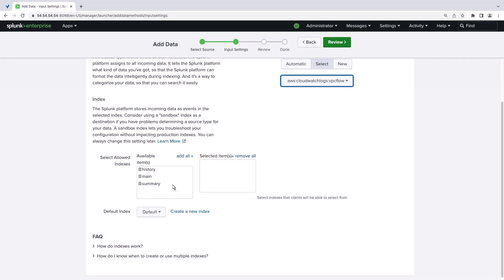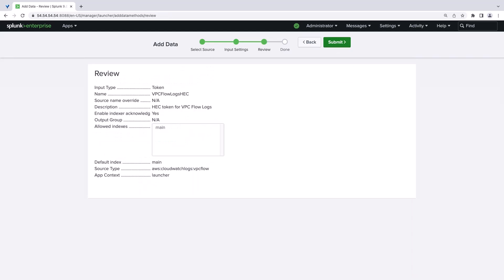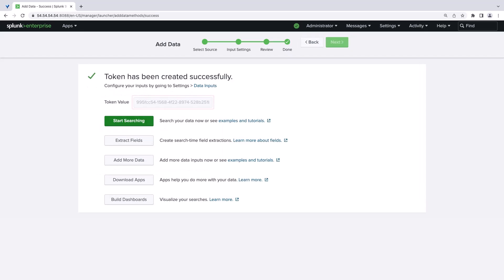Next, we'll select the index where we want our Splunk data sent to. Now we can review our settings and submit our HEC token. Let's note the token value, as we'll need it when we configure our Kinesis Data Firehose destination settings.